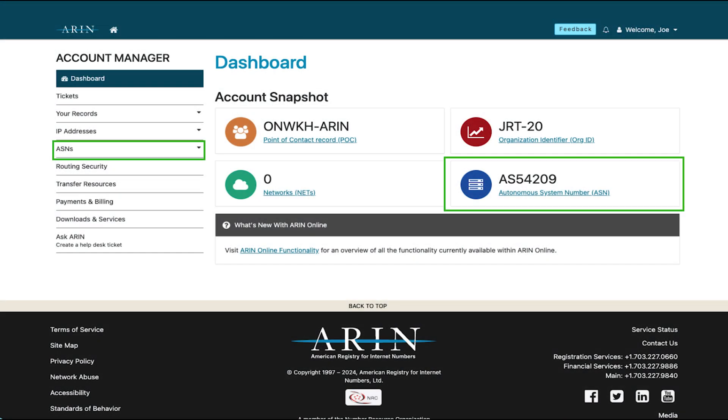To view your ASN after it is issued, you can log in and view it from the dashboard or select ASNs, then view from the left navigation menu.